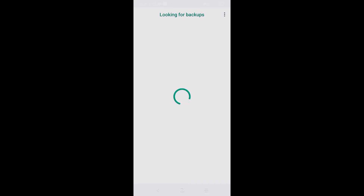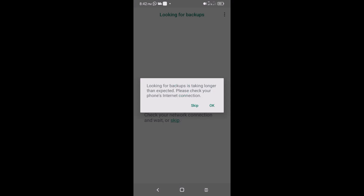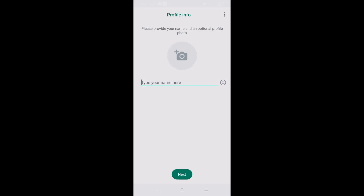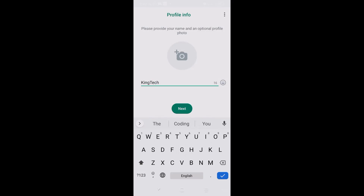Verification is now complete. It's looking for backups — in case there are some it will find them. I'll go ahead and skip that since I don't need it, and click OK.